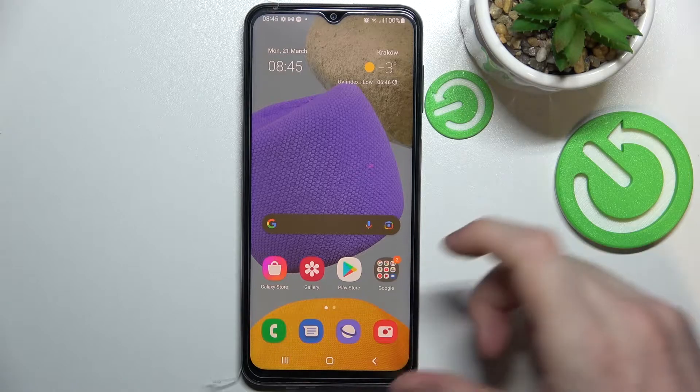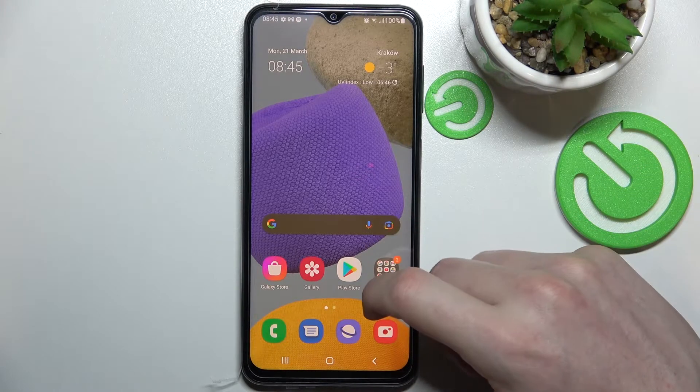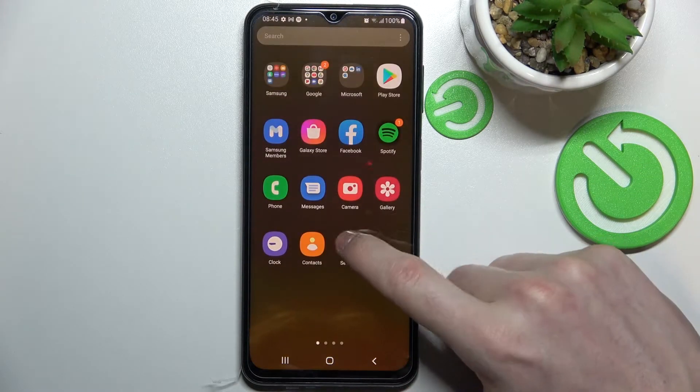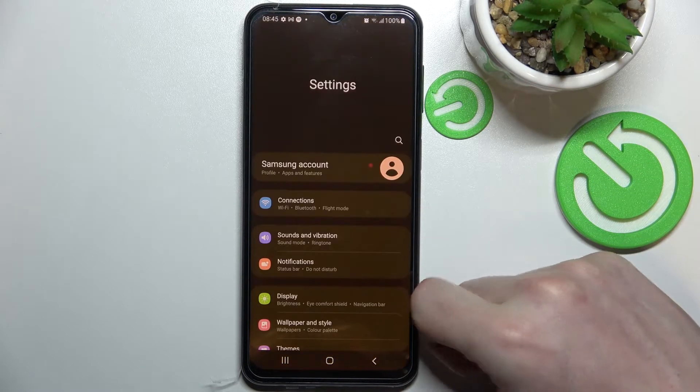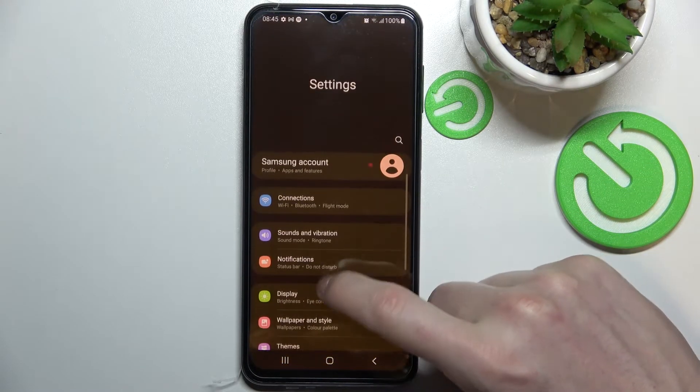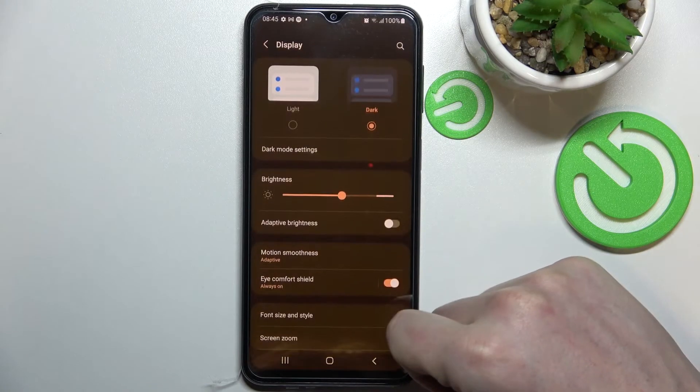So first we need to go to settings, find display and press on it.